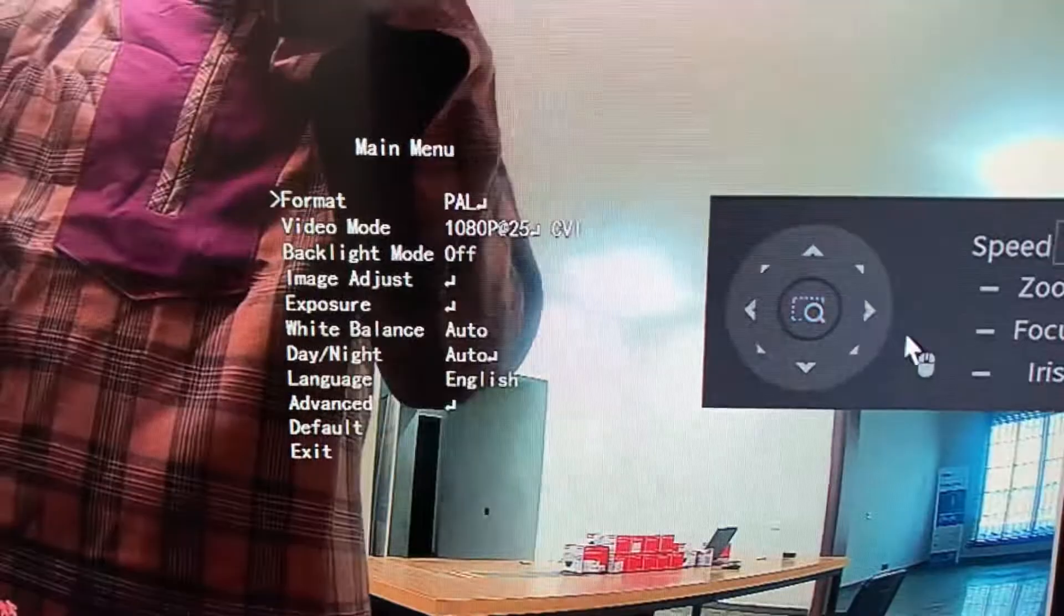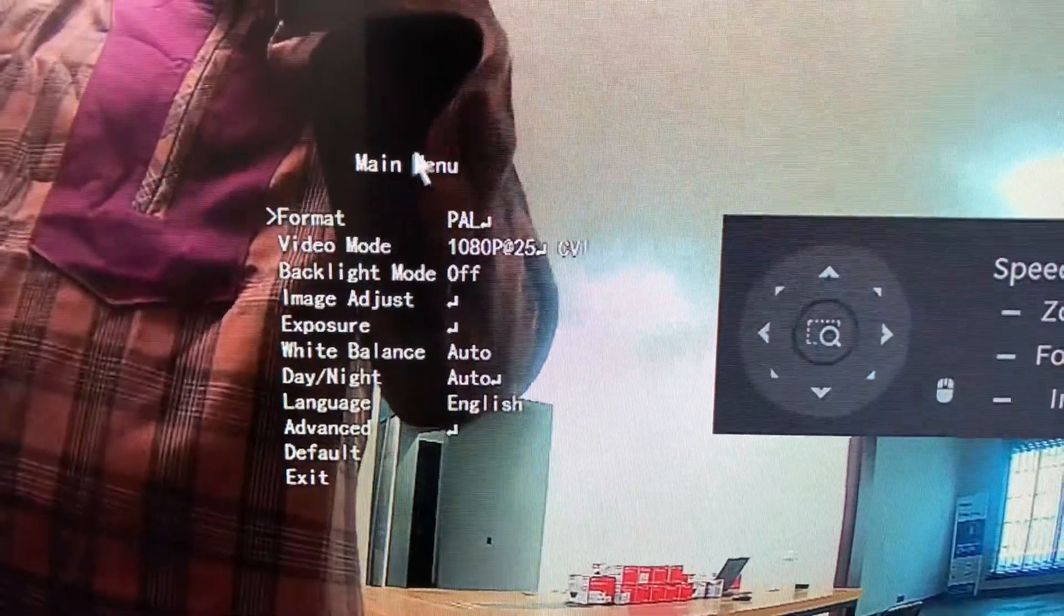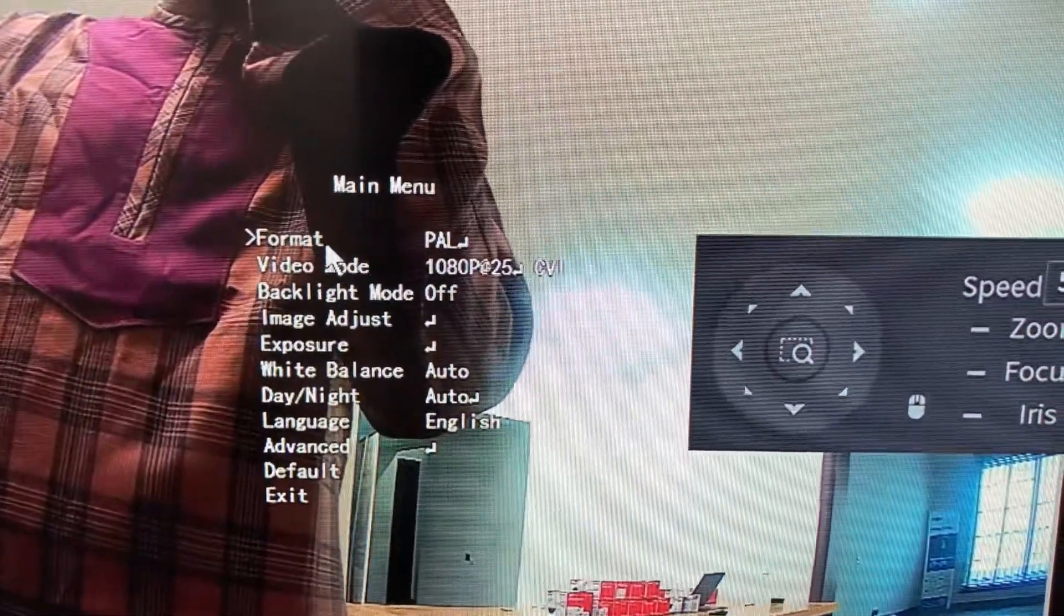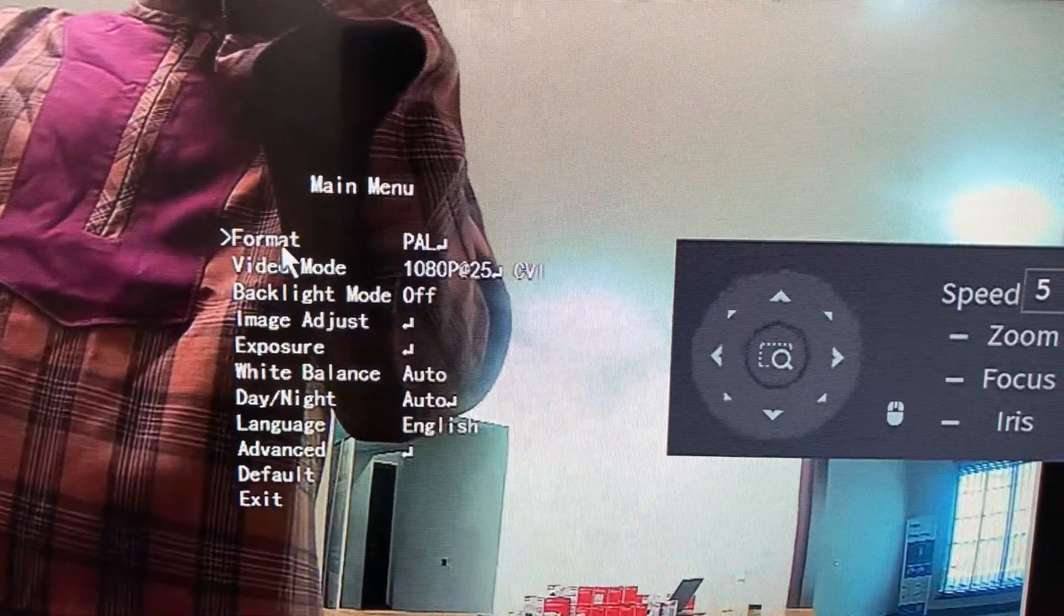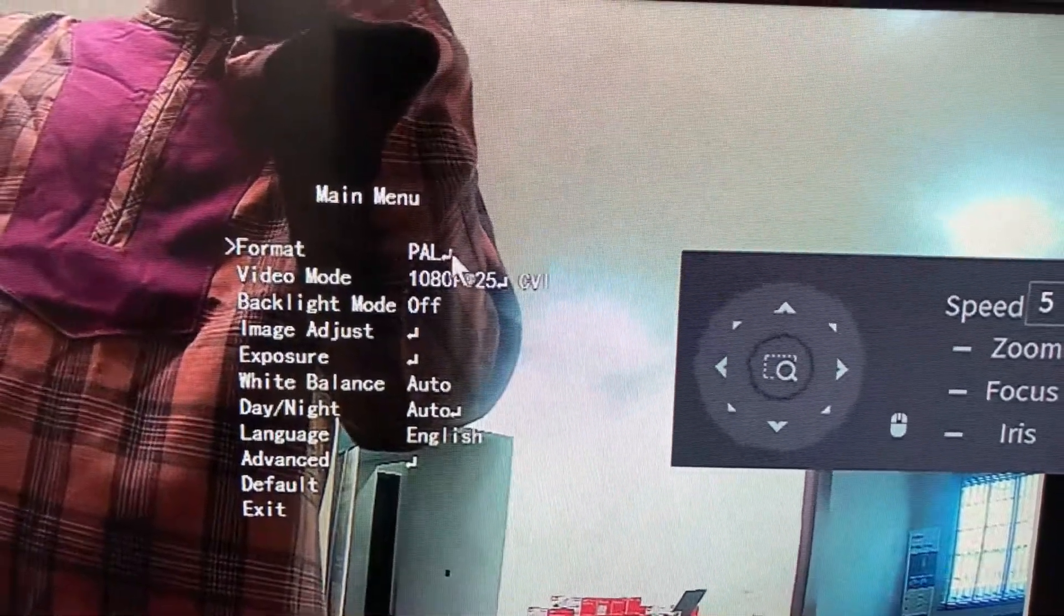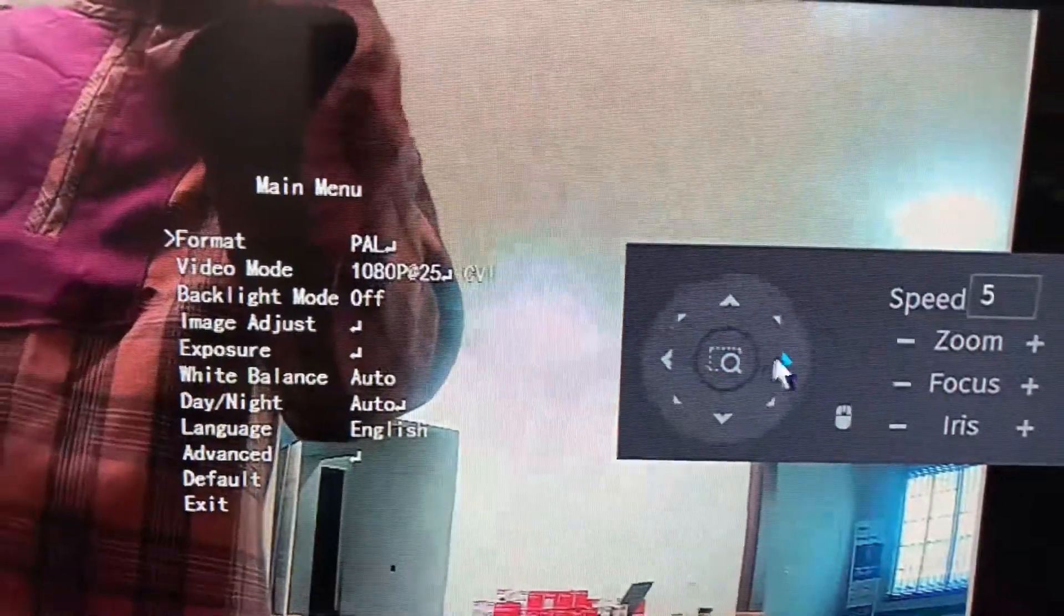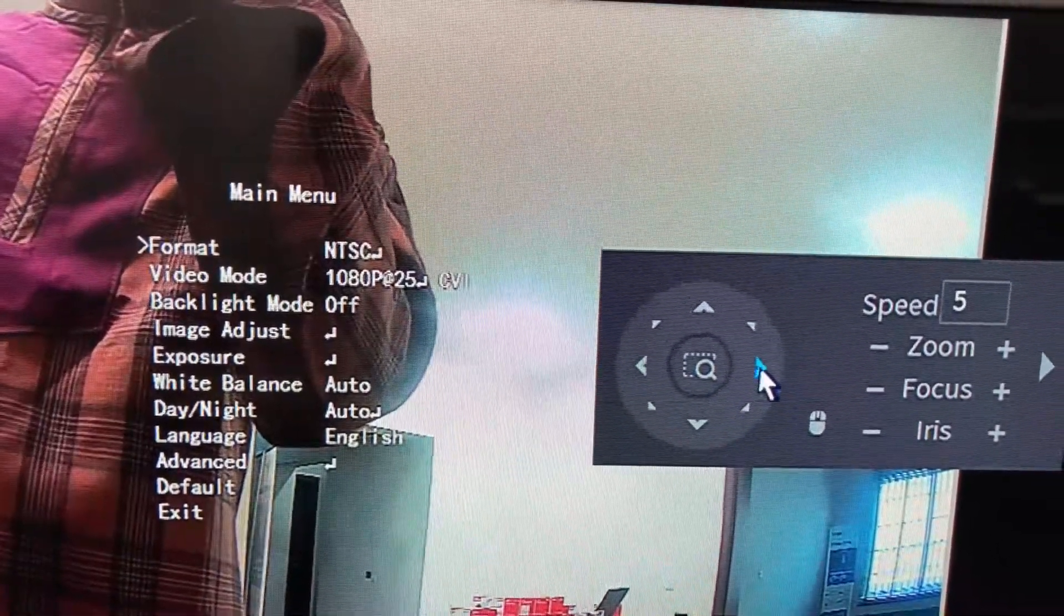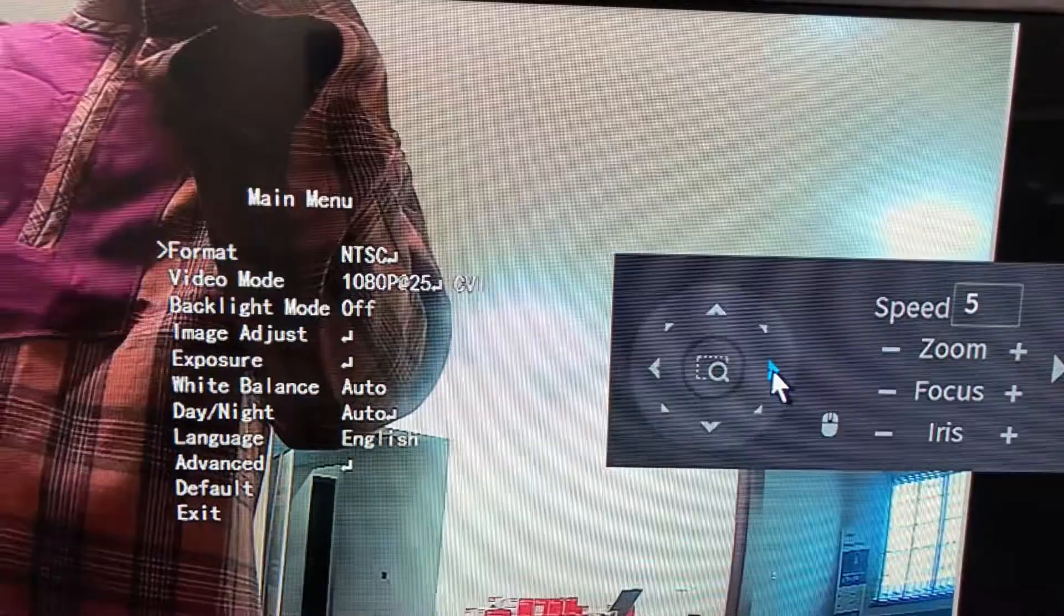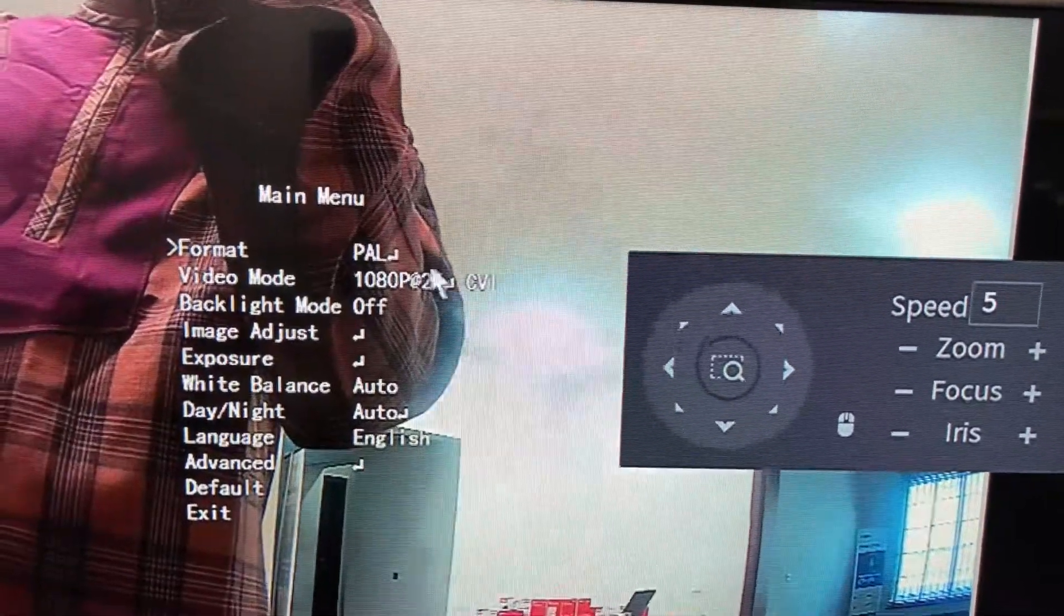Let me bring the camera closer so you can see the different parameters. You have the format, the camera format which is PAL. You can change it from here by clicking forward or backward.